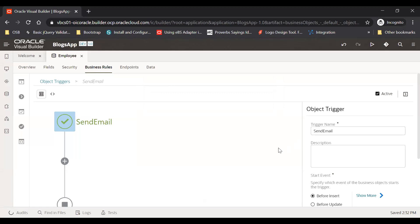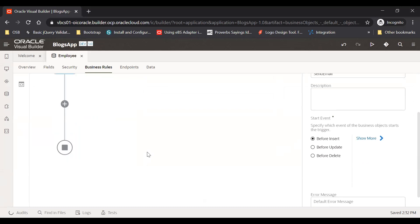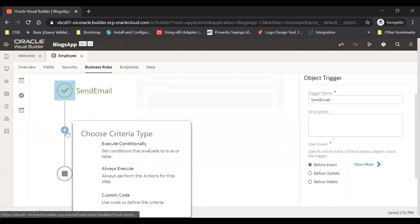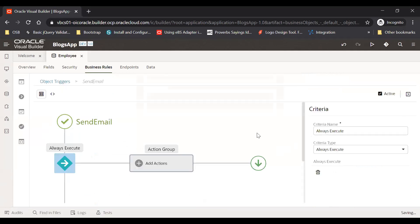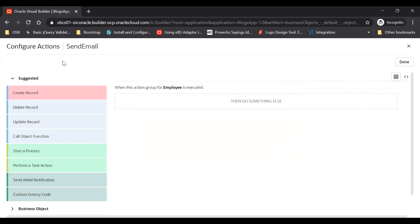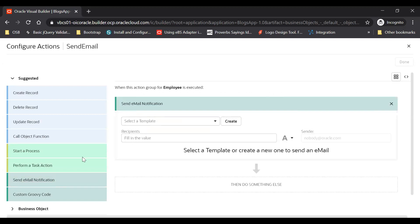Once you do that, this will come here which will allow you to run the condition like execute conditionally, always execute, or custom code. Use always execute first. Then click on this plus Add Condition. On this plus Add Condition you will be landed onto this page where you will see one action called Send Email Notification action. Simply drag and drop.